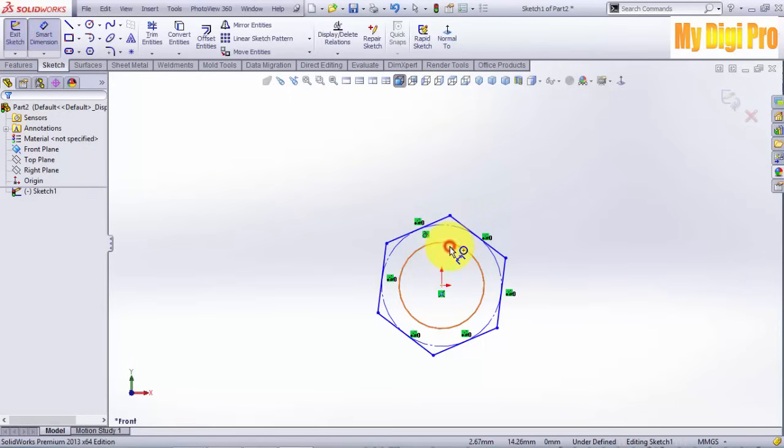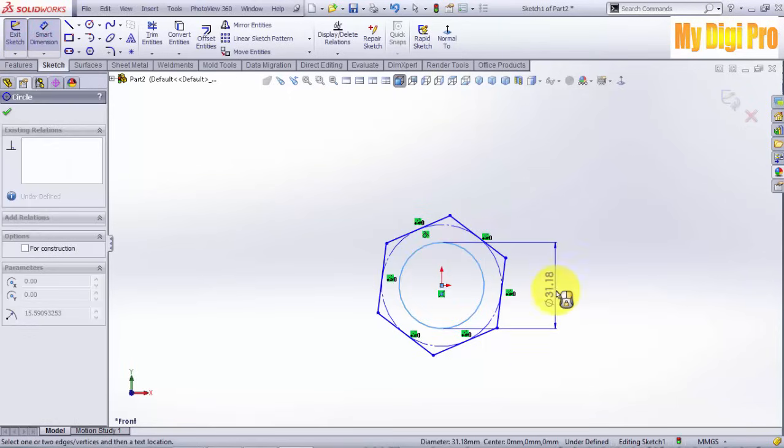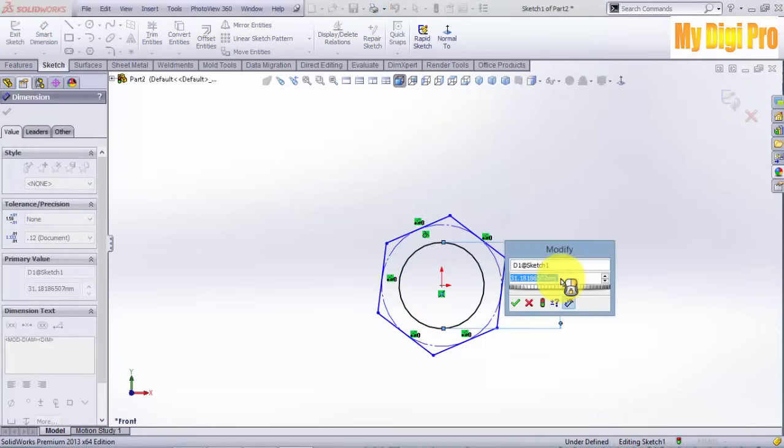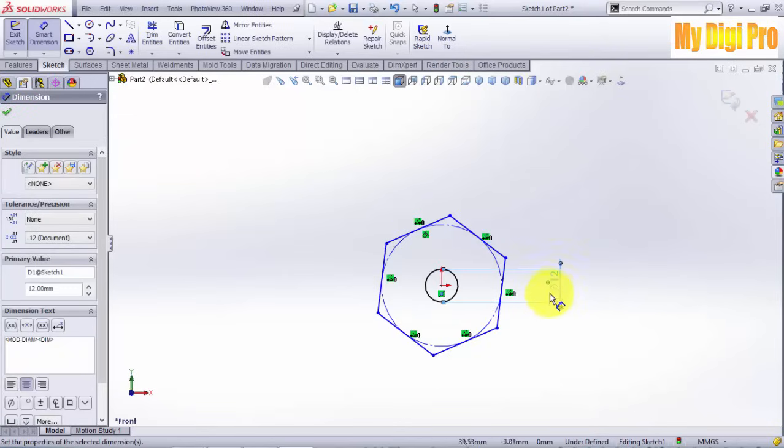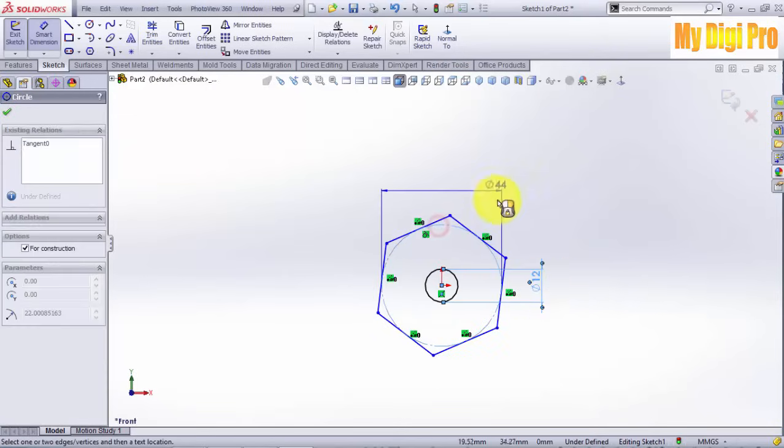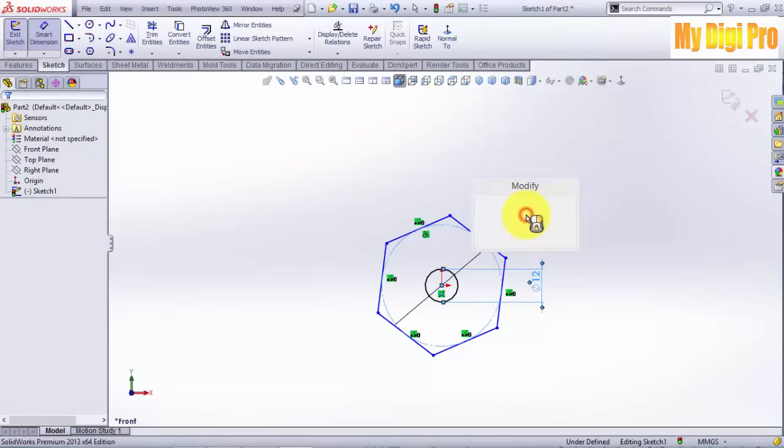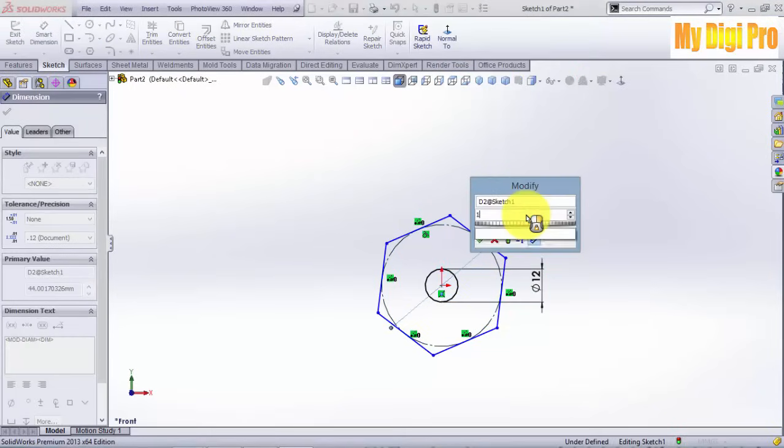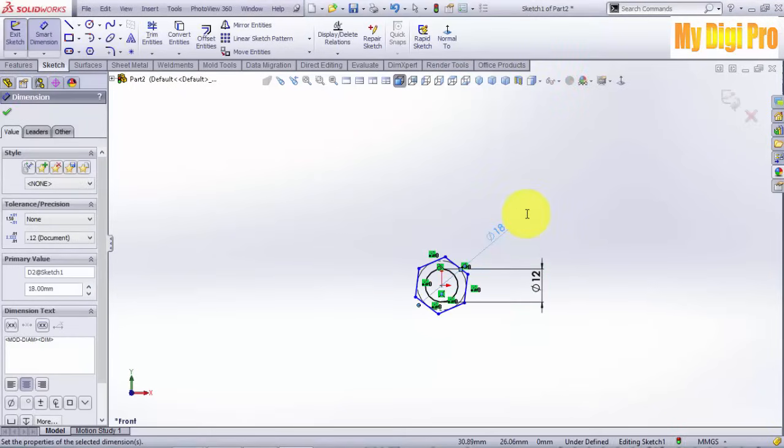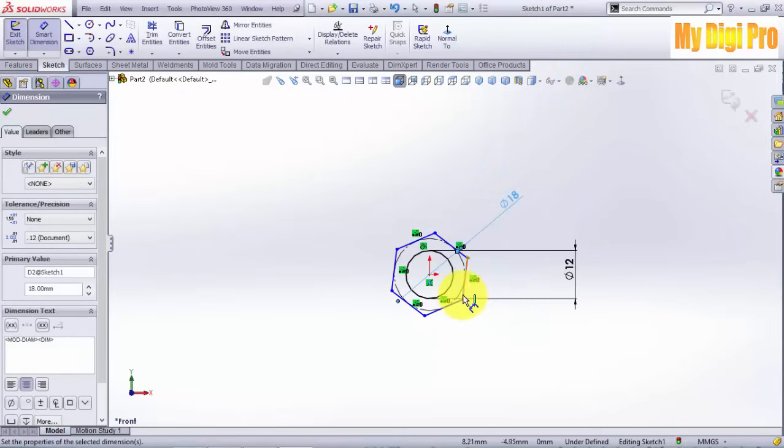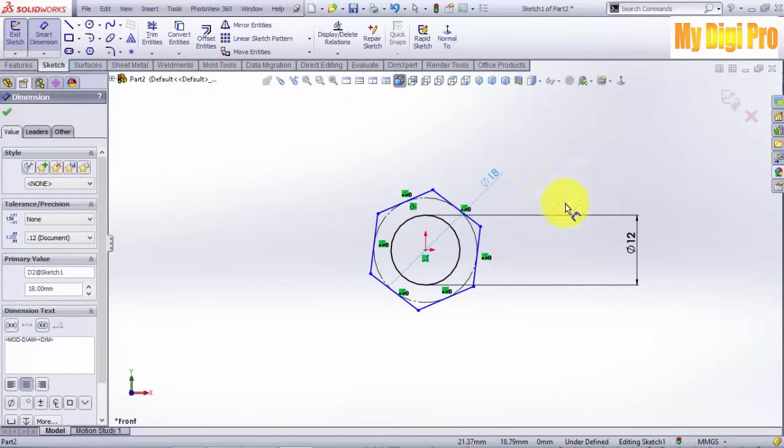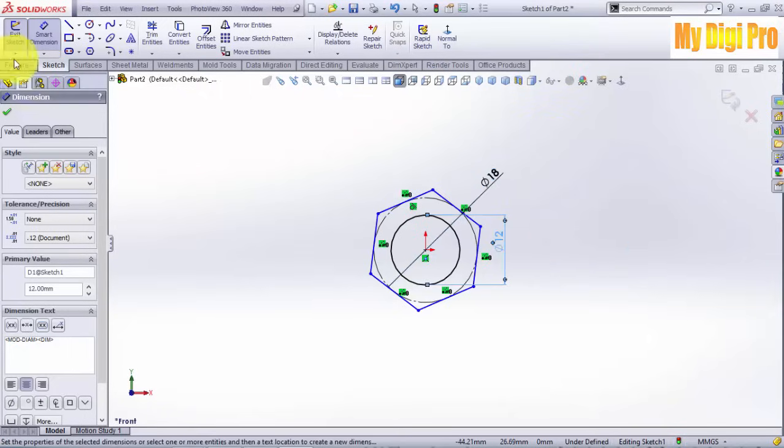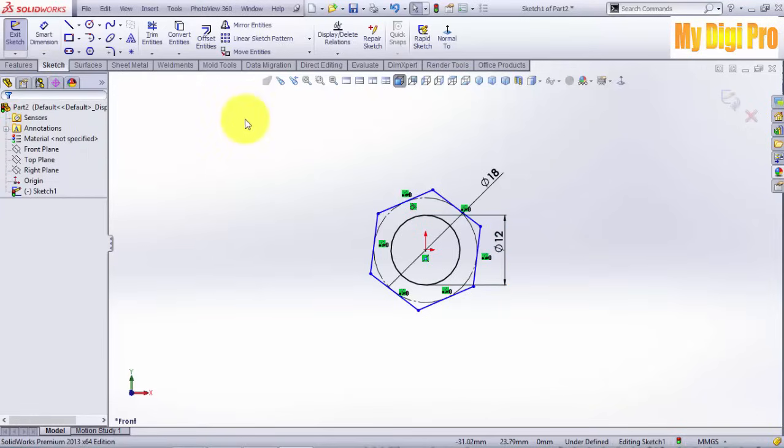Now give the smart dimensions for the hexagon and circle, and 18 for the construction circle of the polygon perimeter. Click OK and exit sketch.